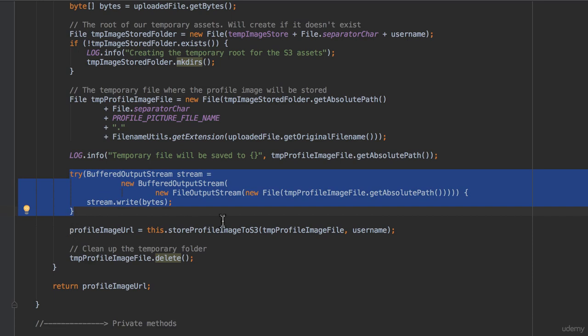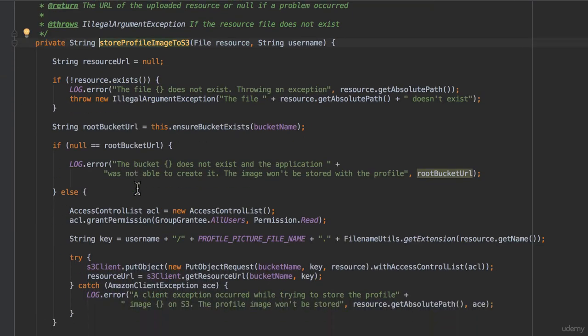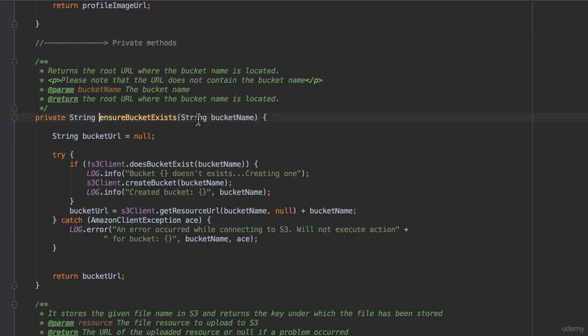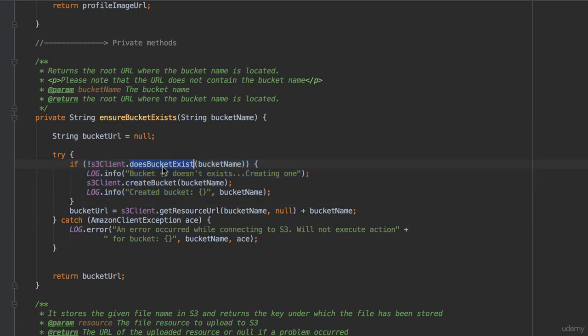It then writes the content of the uploaded file to this temporary file. Finally, it invokes the private method store profile image to S3, passing in the full path to the temporary file just written and the username. This method delegates to the ensure bucket exists method the task to make sure that the bucket, whose name we have defined in the properties file, exists. The ensure bucket exists method uses the Amazon S3 client to check whether the bucket exists, and if it doesn't, it creates one, returning the URL where the bucket is located.